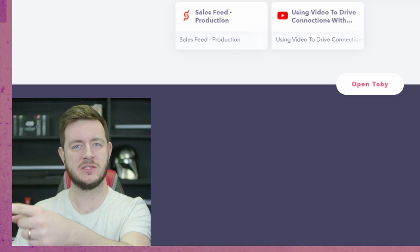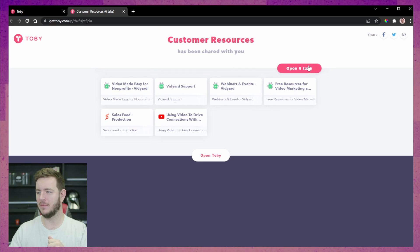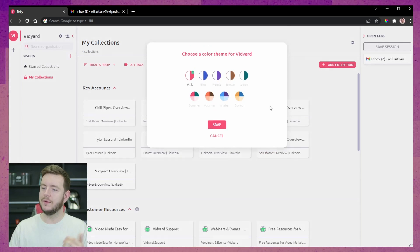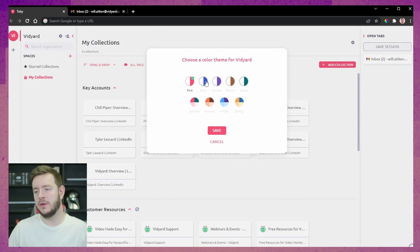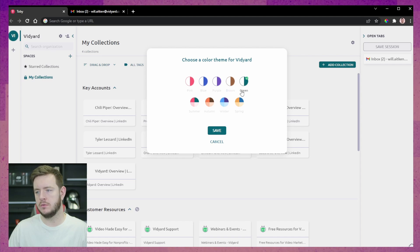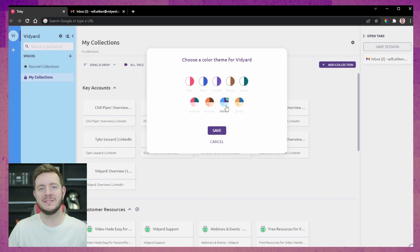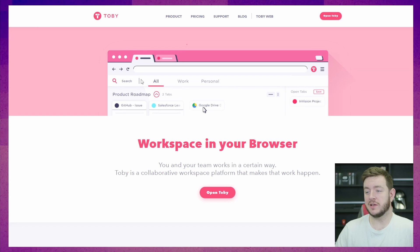This looks superbly clean — they can either click into any of them or just open all six tabs. How very cool. We can also change the theme: if pink's not your color, you can change it to blue, purple, brown, green, summer, autumn, winter, spring. I like spring a lot.